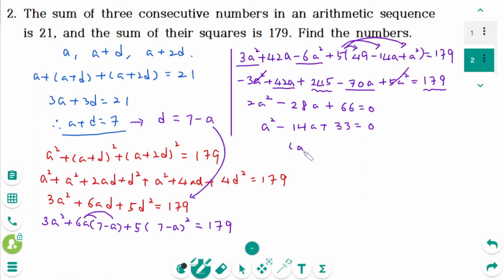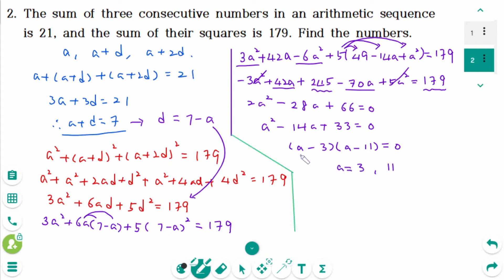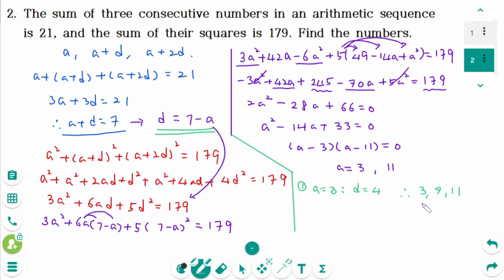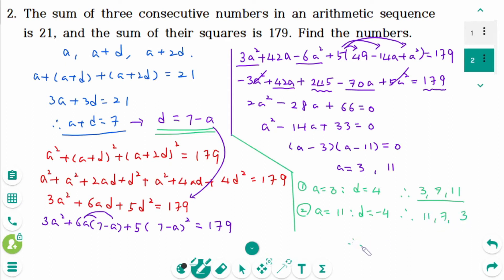Factoring: (A minus 3)(A minus 11) equals 0, giving A equals 3 or A equals 11. If A equals 3, then D equals 4, and the numbers are 3, 7, and 11. If A equals 11, then D equals negative 4, and the numbers are 11, 7, and 3. Therefore, the numbers are 3, 7, and 11.